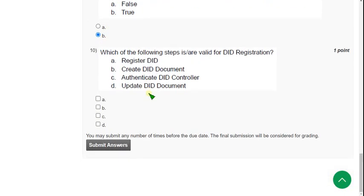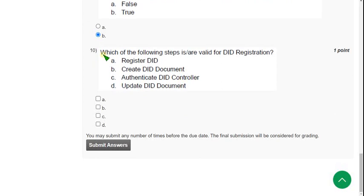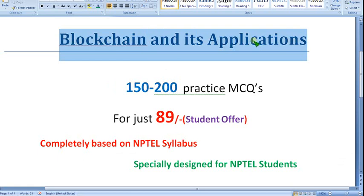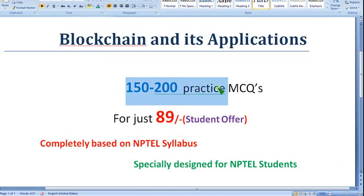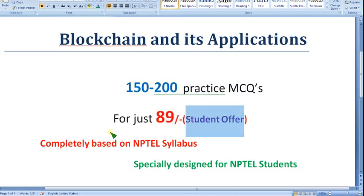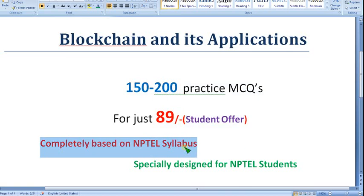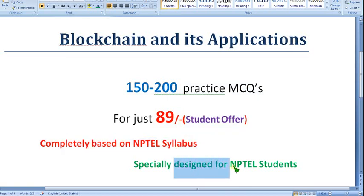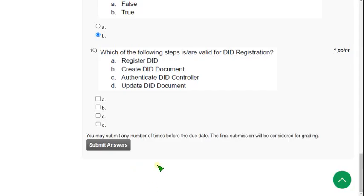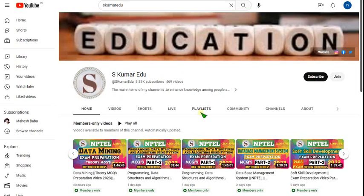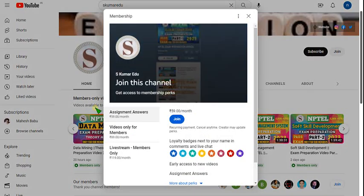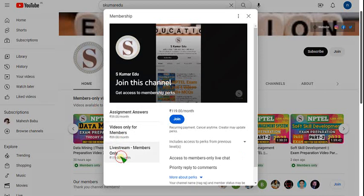So now the last question of the assignment, that is tenth one. So before getting into this, once again I'm going to remember this. Blockchain and its application course, I'm going to prepare 150 to 200 probable MCQs for just 89 rupees only. So as many of you are students, as a student offer we are given, so completely based on NPTEL syllabus, specially designed for NPTEL students. So no outside syllabus and no nonsense is involved, purely NPTEL based questions. And you can join going into our homepage and click on join button and select 89 or 119 rupees pack. Click on join and make payment. That's it.